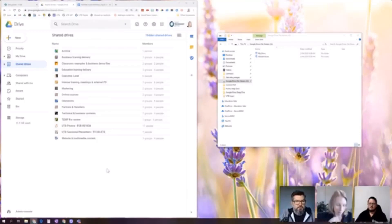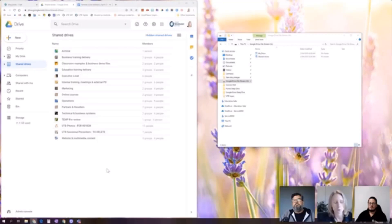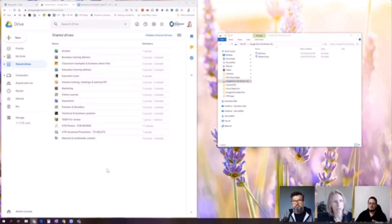So My Drive is for the content that you create yourself and you're actually the owner of that. So when I say the owner, it's your Google account for your organization that actually owns those files.